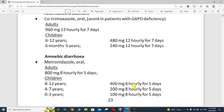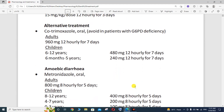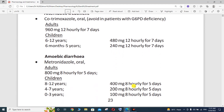If you have a patient with amoebic diarrhea, the treatment is metronidazole, which is available on the market under the trade name Flagyl, and is given orally. For adults, the dose is 800 mg for 5 days. For children aged 8 to 12 years, the dose is 400 mg every 8 hours for 5 days.